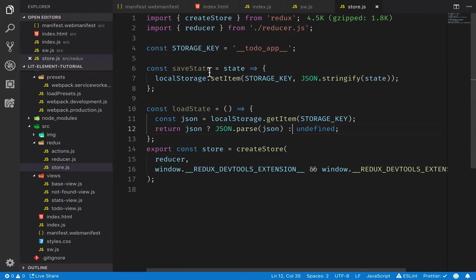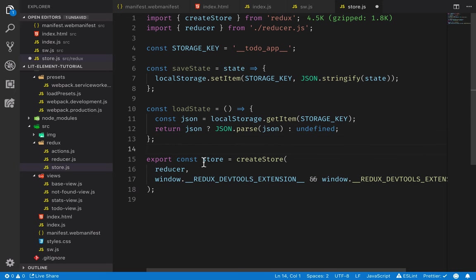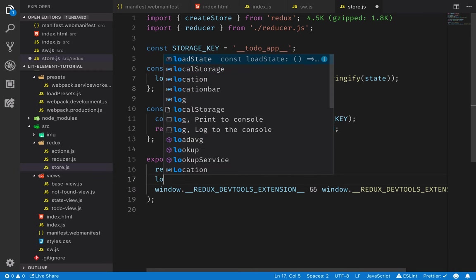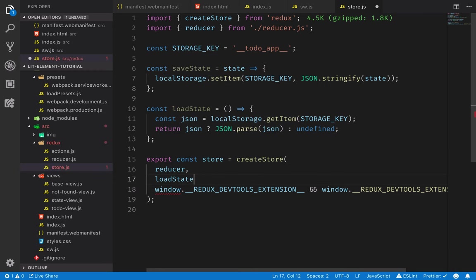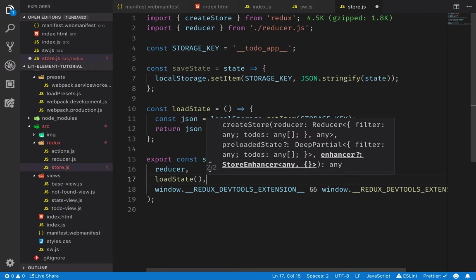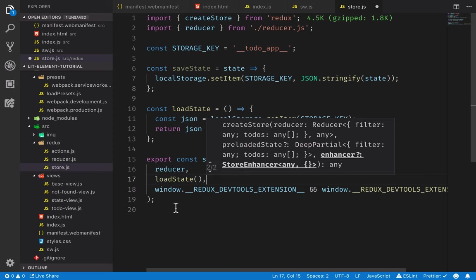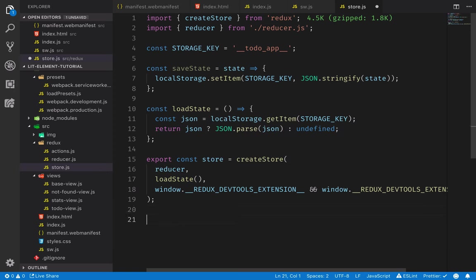Okay, so we have a way of saving the state, a way of loading the state. Now we need to initialize this so that when we create the store, it will actually go and check if we have a state from before. We do that by passing in load state as the second parameter, or actually calling load state. So we call load state, and this will either be the persisted state, or then it will be undefined.